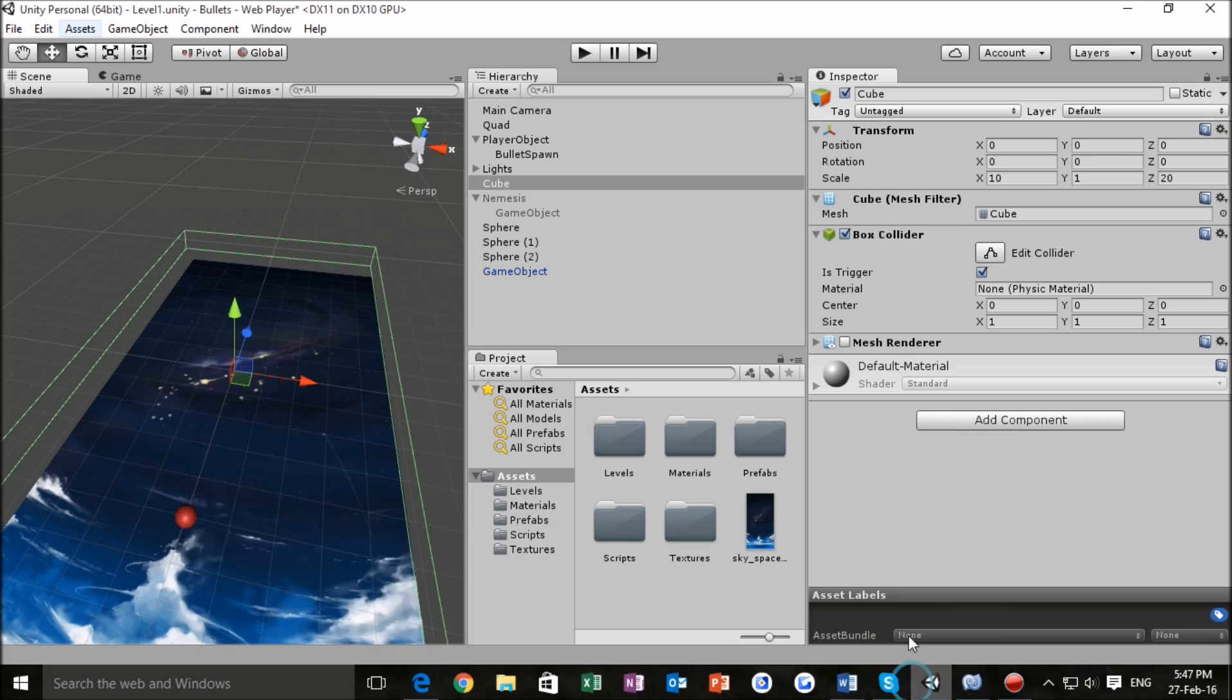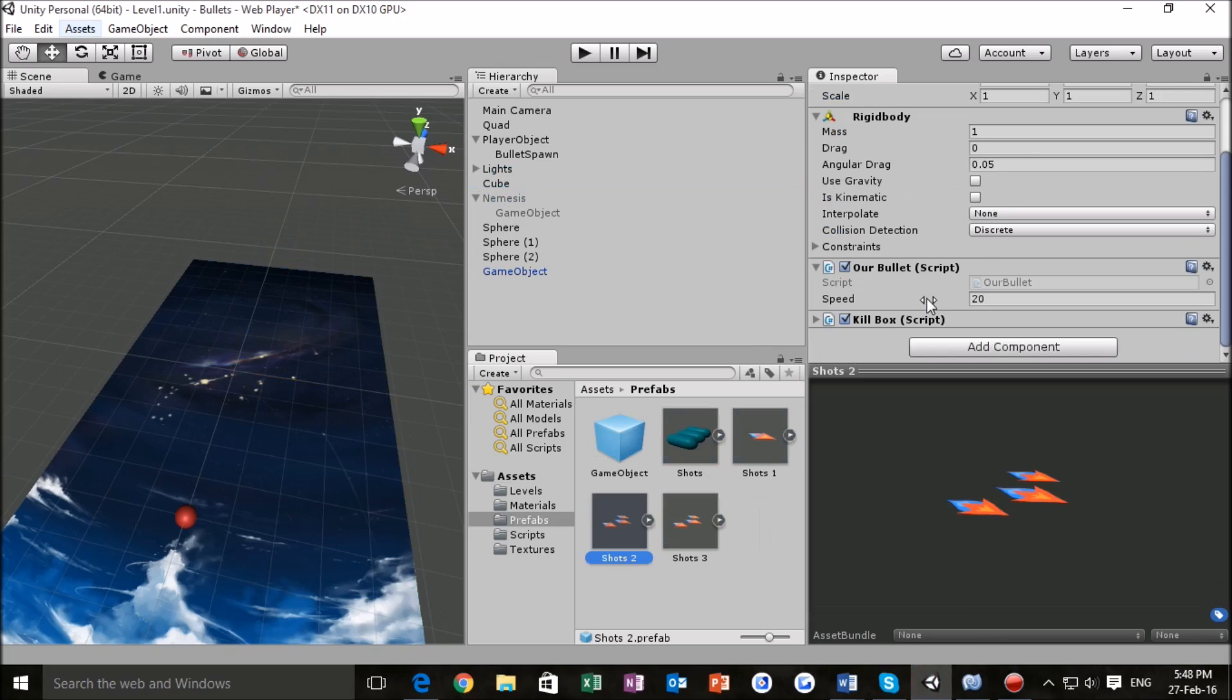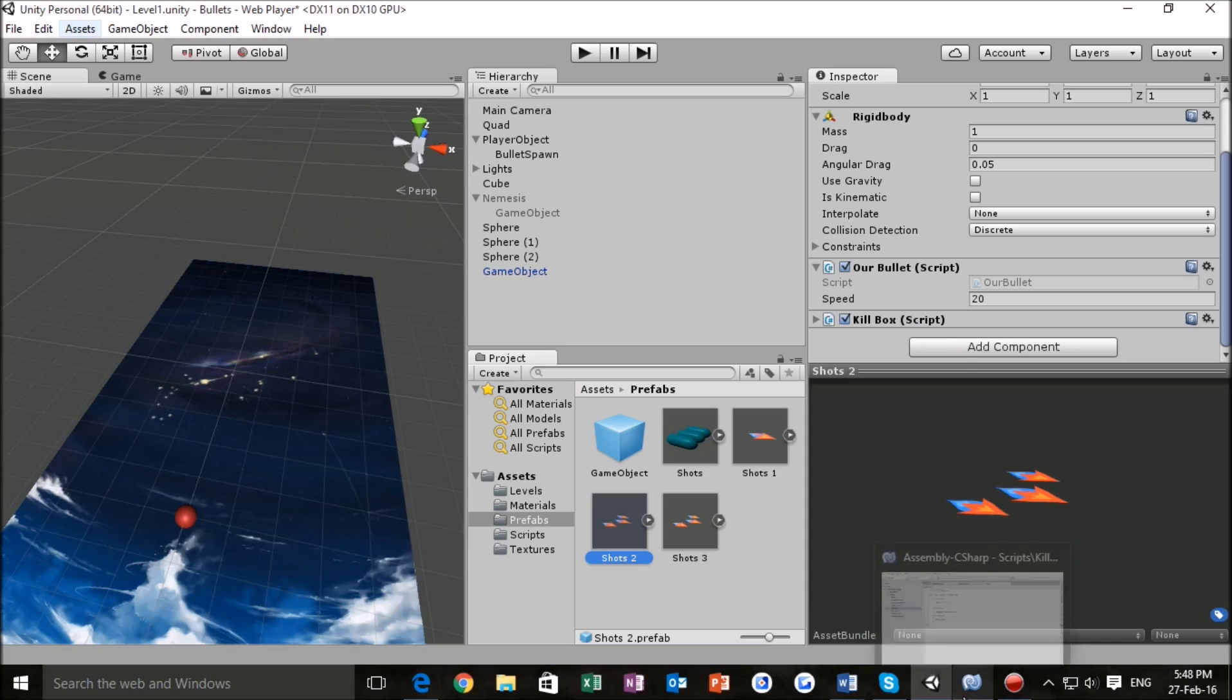Let me go back to the editor to show you where you're going to want to put it. So you want to attach the script to your shots that you have right here, that the player is actually emitting. And that's going to allow you to make use of that script. Now let's go back to Monodevelop and see what else I've done.